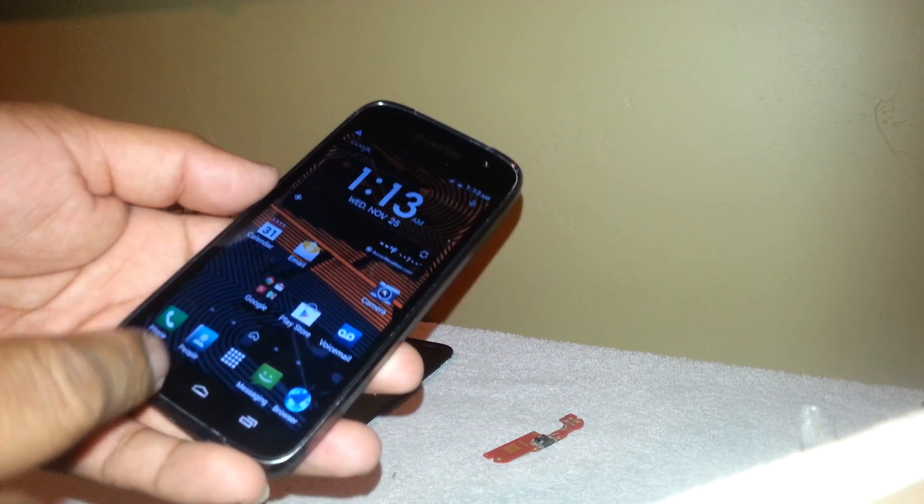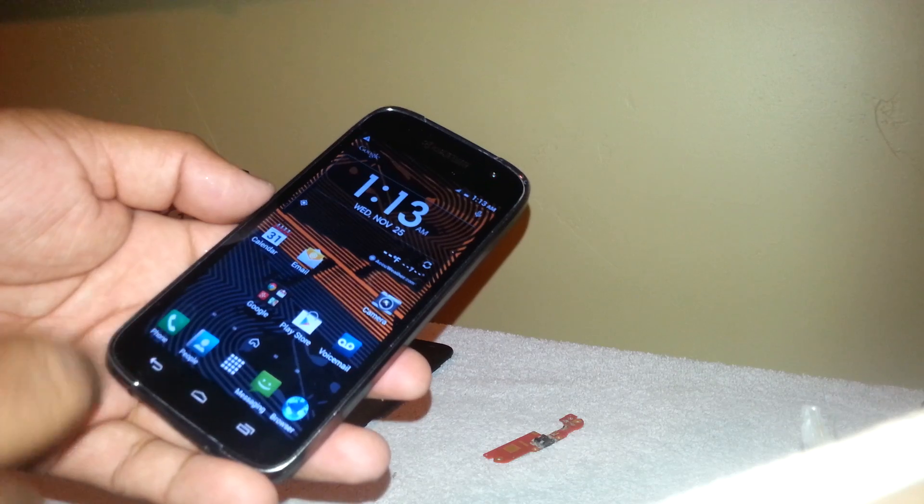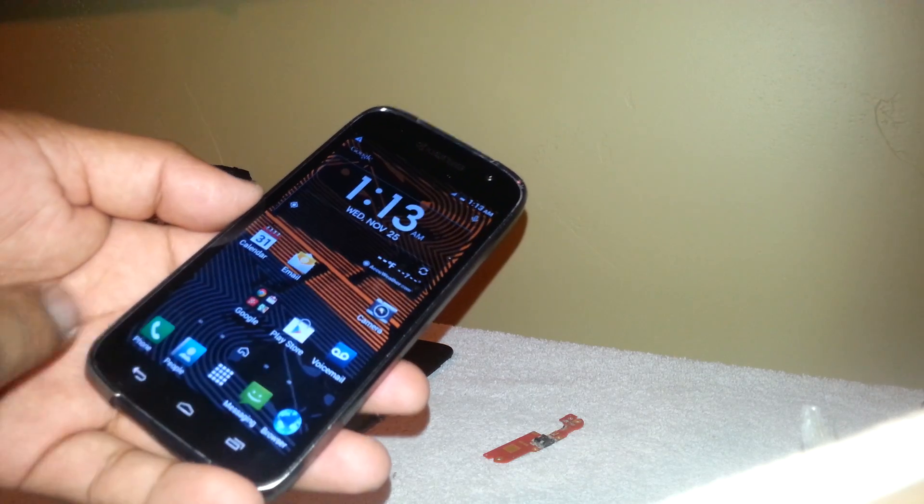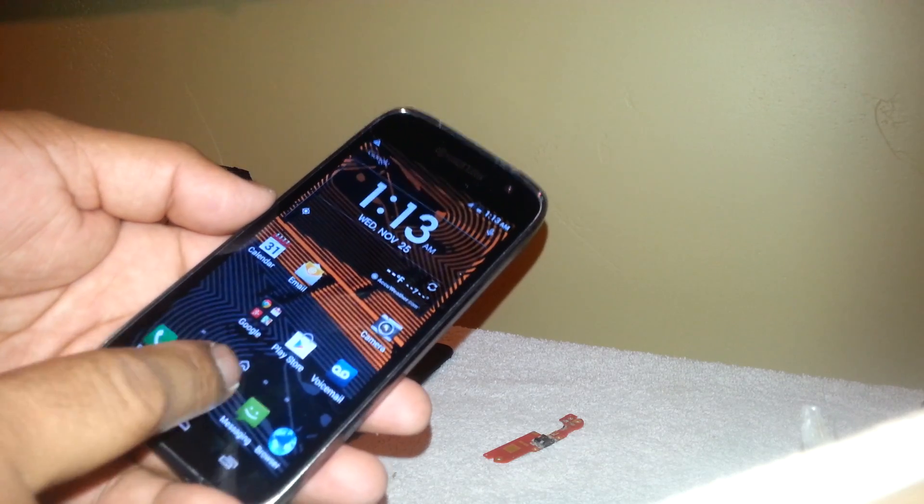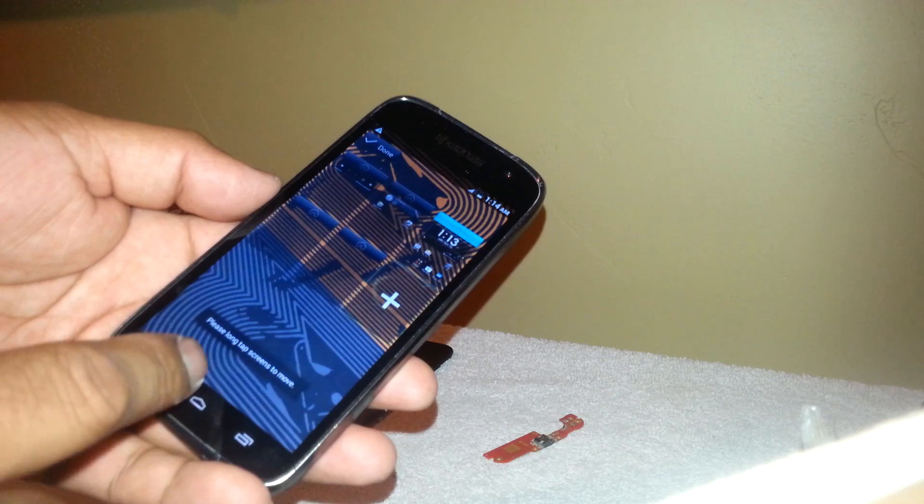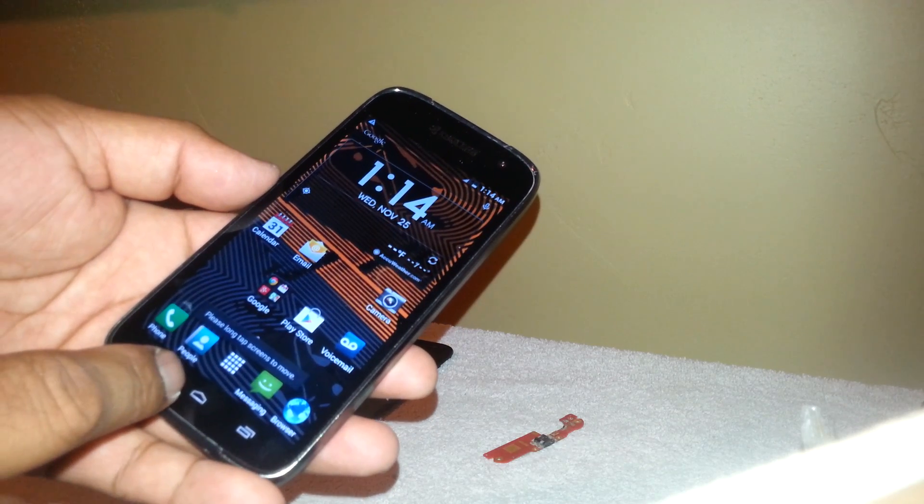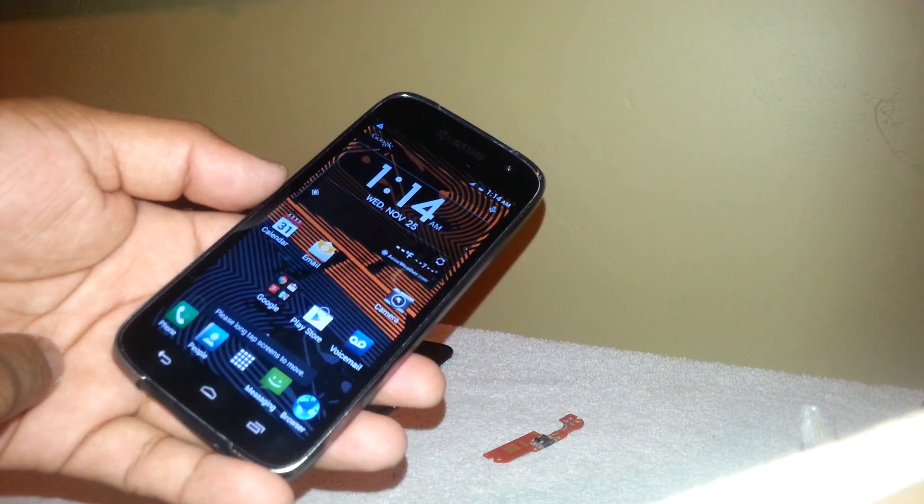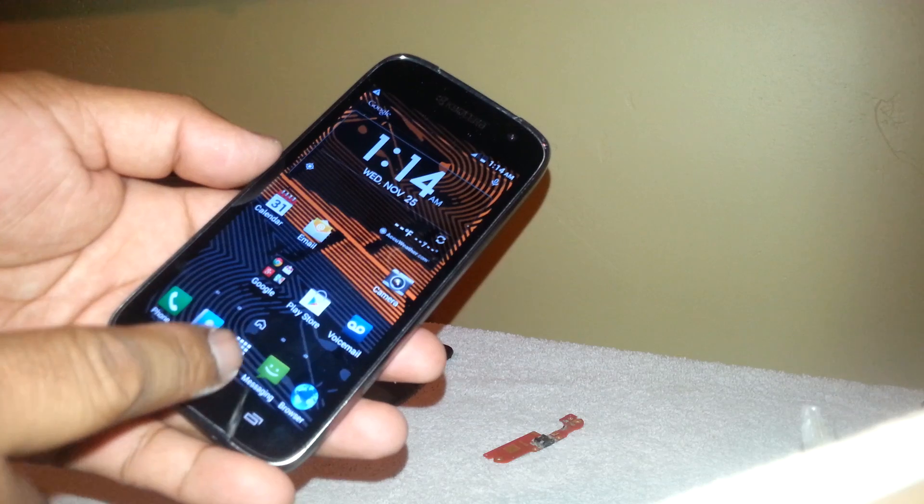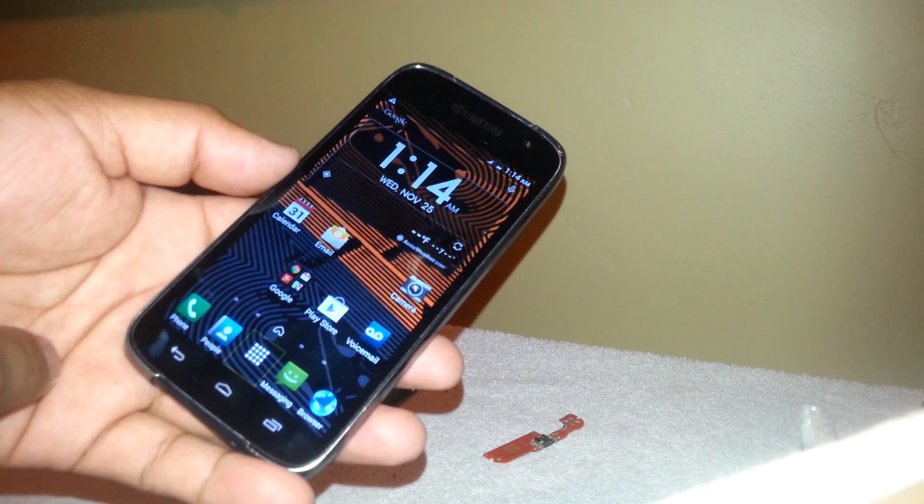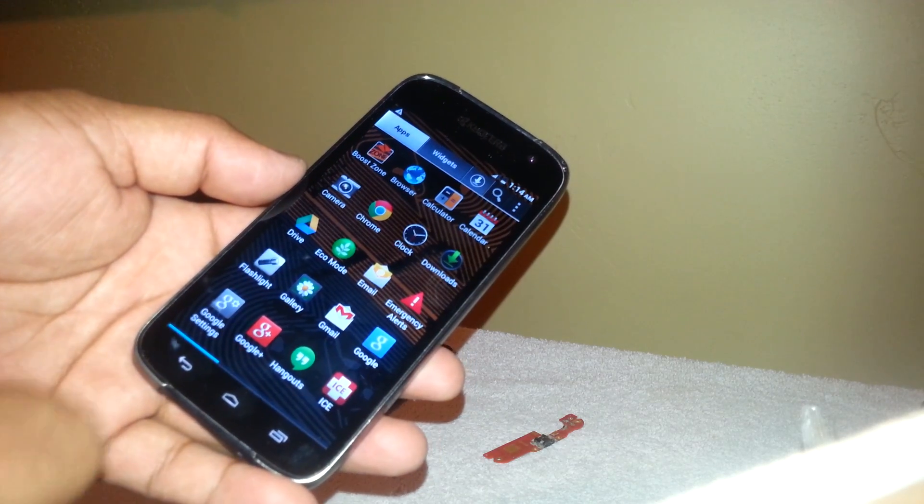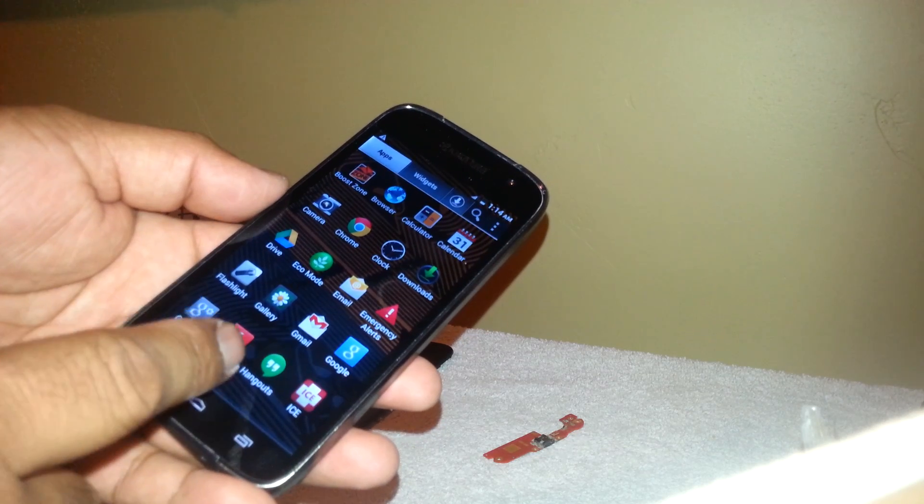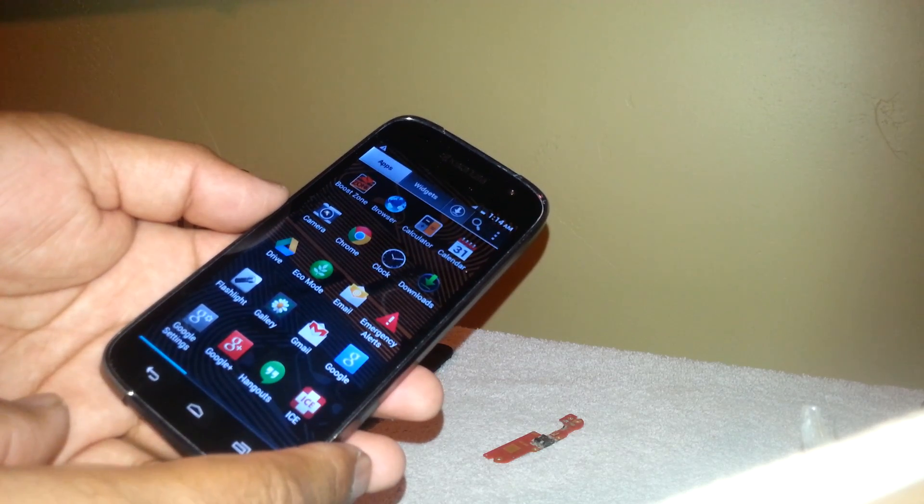Now we are on the main screen, so we're gonna open the main folder where all applications are stored. You're gonna select this square and double tap on that. Now we need to find the Settings application.